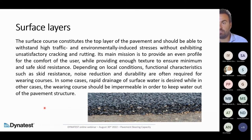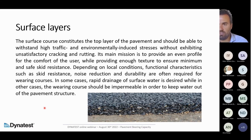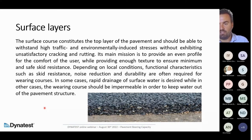The surface course must provide an even profile for the comfort of the user and enough texture to ensure minimum safe skid resistance. We had a webinar two months ago about profiling and functional characteristics of the pavement, which you can find on our DynaTest YouTube channel. Functional characteristics such as skid resistance, noise reduction, and durability are not part of the bearing capacity evaluation but are a fundamental part of road design and evaluation.